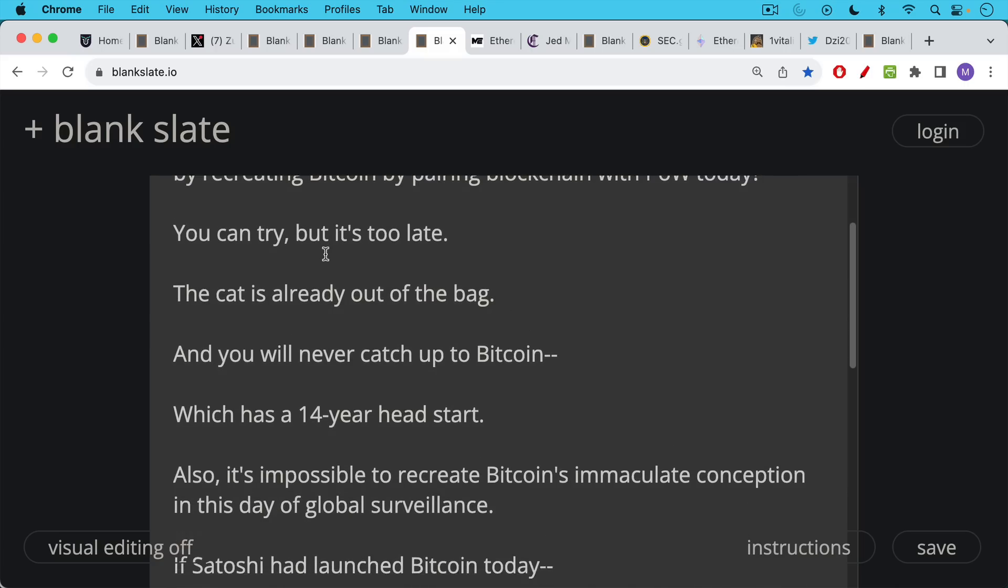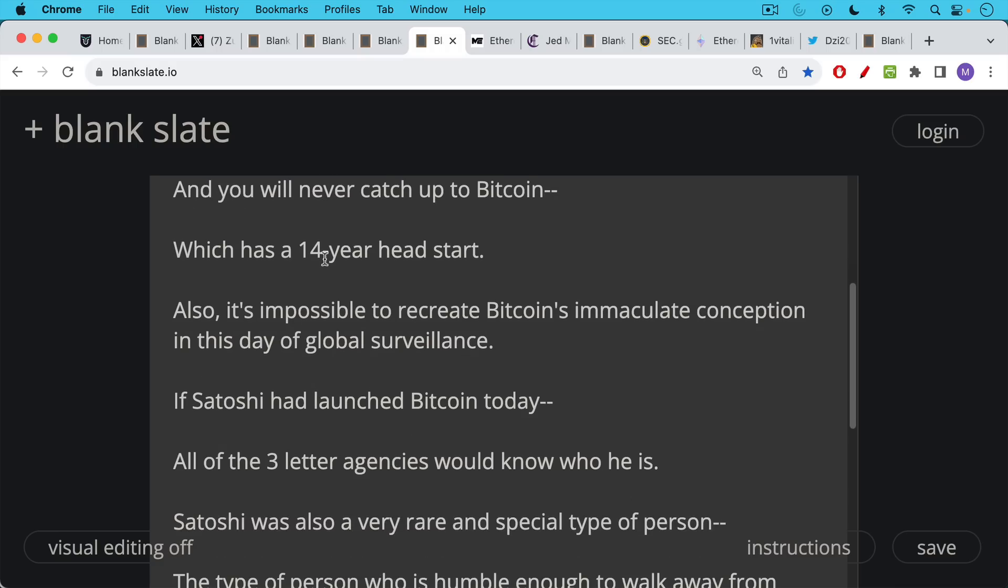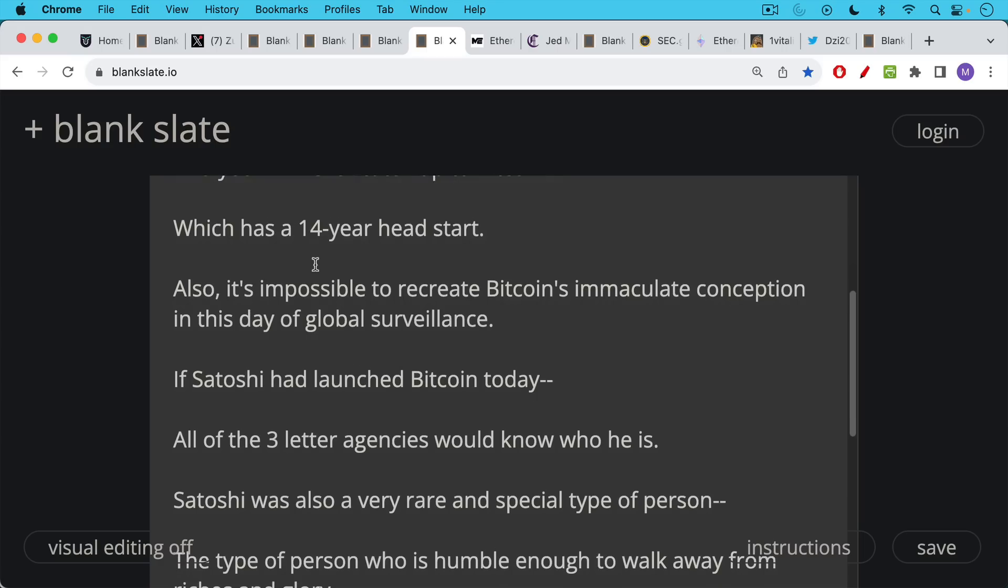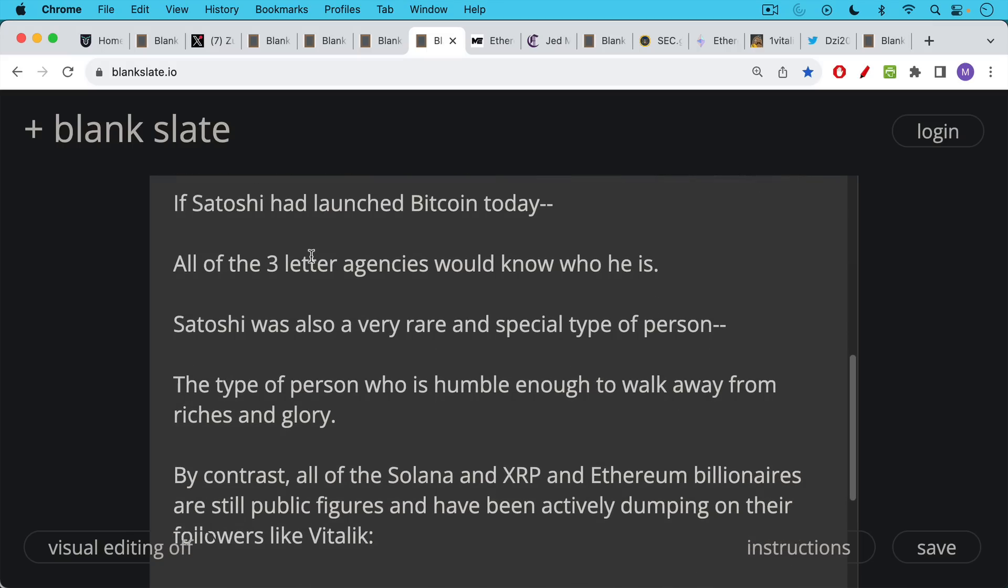The other key thing to recognize is it's impossible to recreate Bitcoin's immaculate conception in this day and age of global surveillance. If Satoshi had launched Bitcoin today, all of the three letter agencies would know who he is and would have been very difficult for him to hide. Also, Satoshi himself was a very special and rare type of person. The type of person who's humble enough to walk away from riches and glory.